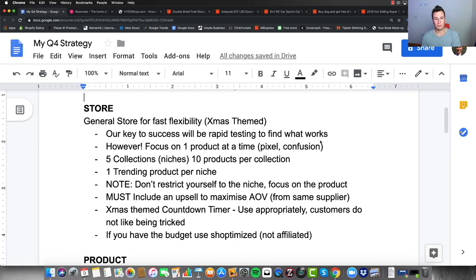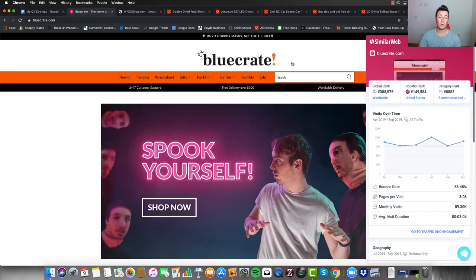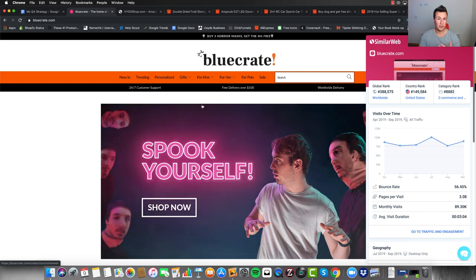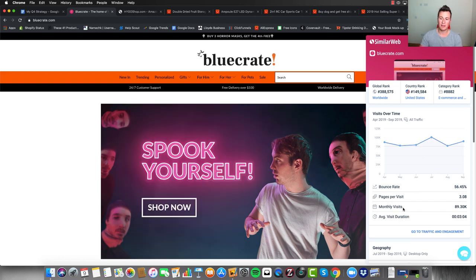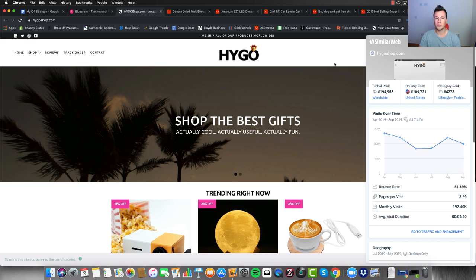First things first, we're going to start with the actual Shopify store. My recommendation is to go with a general store because it allows for fast flexibility, and I want you to make it Christmas-themed. Here's bluecrate.com — these guys are still kind of Halloween-themed, but replicate something similar and make it Xmas-themed. Using the SimilarWeb Chrome extension, these guys are averaging around 100,000 monthly visits. The next one, Hygo Shop, is regularly getting around 200,000 visits per month, so the general store strategy obviously still works.